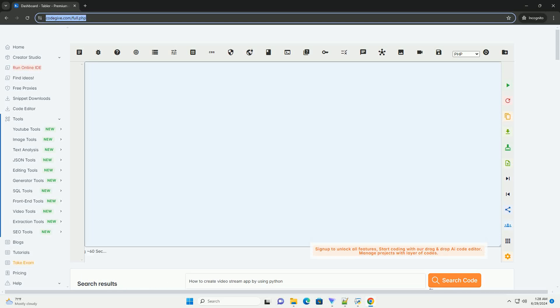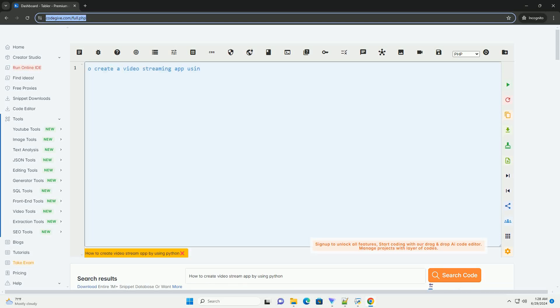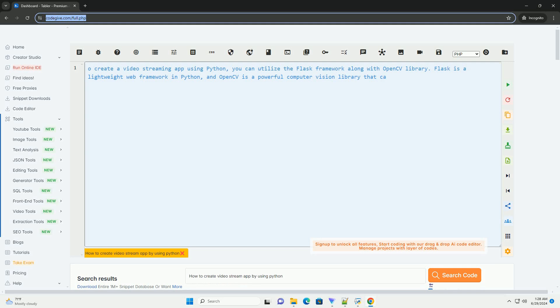Download this code and get free GPT-40 from CodeGive.com, link in the description below.